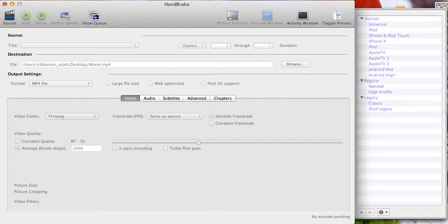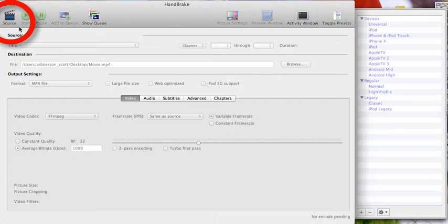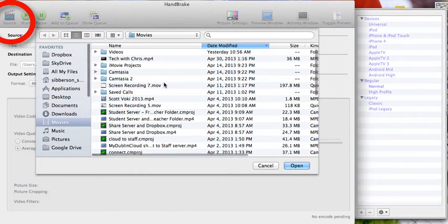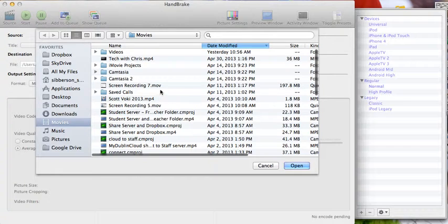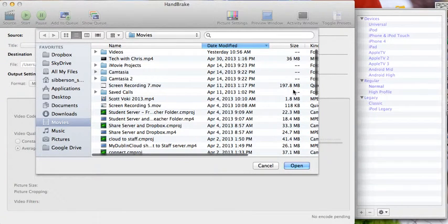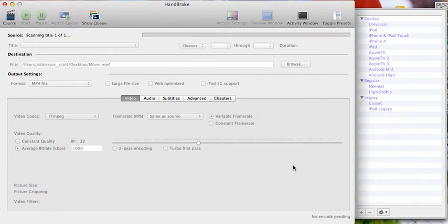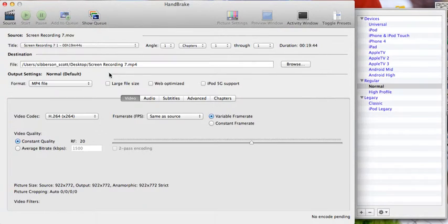The first thing you need to do when you open up HandBrake, and it may do this automatically for you, is to open the source and say what video do you want to work with. I'm going to find this video that's almost 200 megs big. I'm going to click on it and say open.